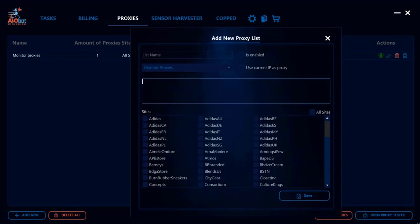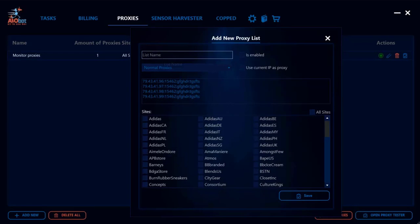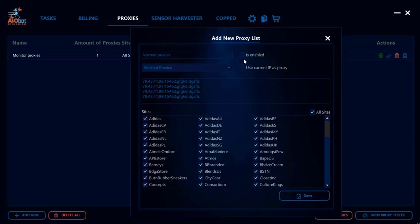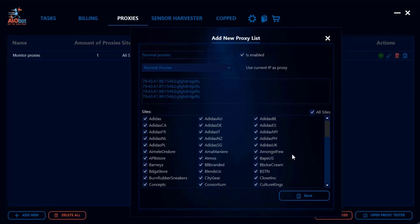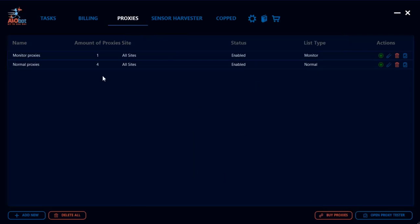Then I could create a new list and copy-paste the remaining proxies that I have and allocate them as normal proxies and call this 'Normal Proxies'. You can click on all sites as well here, make sure to enable the list, and just click save. So now you have 80% of your proxies as normal proxies and 20% of them as monitor proxies.